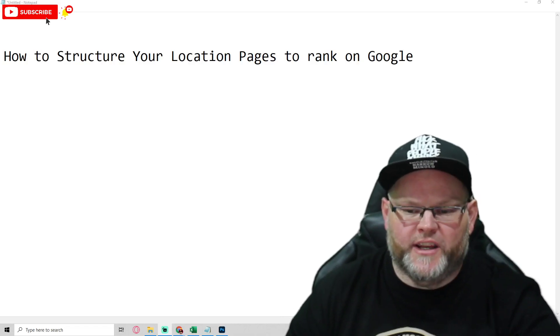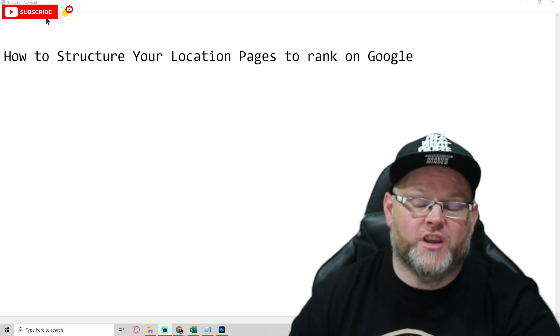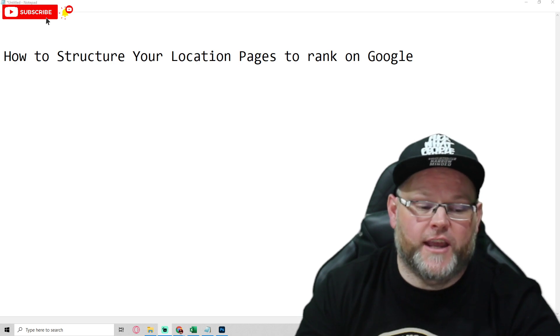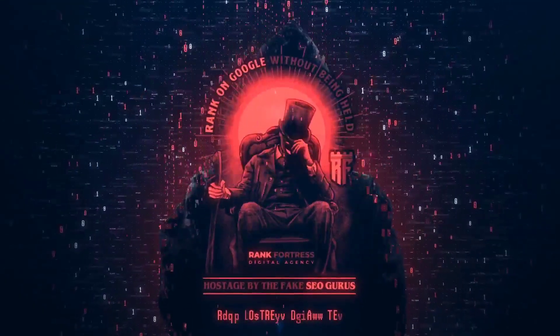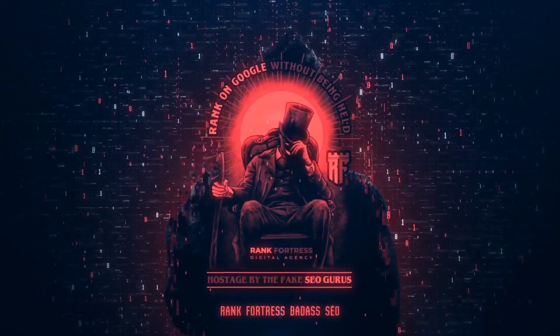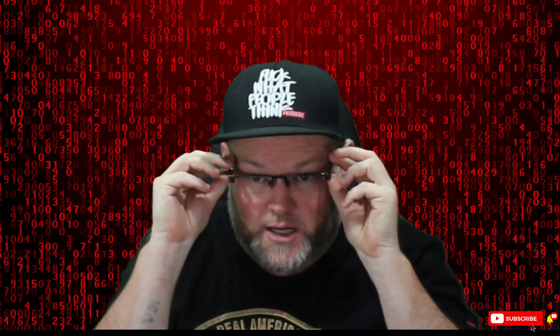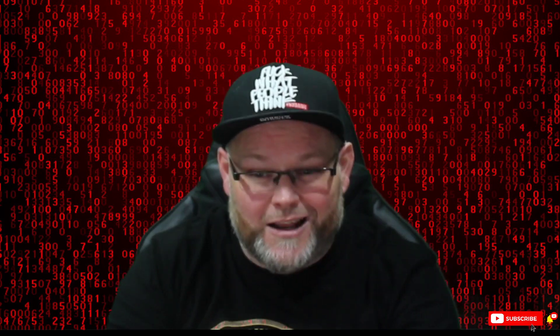Hey guys, my name is William. In today's video, we're going to show you how to structure your location pages so they'll rank on Google. I have a lot of people that come to me like, 'Oh my God, I did these location pages and they're not ranking.' And almost 99% of the time, I can show you exactly why they're not ranking.